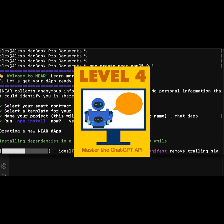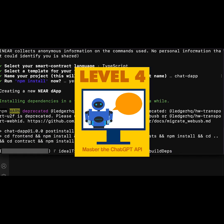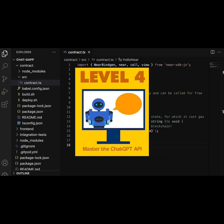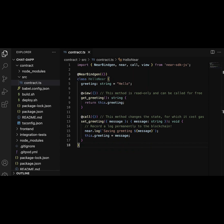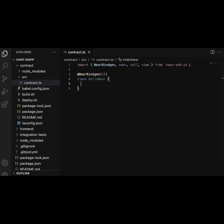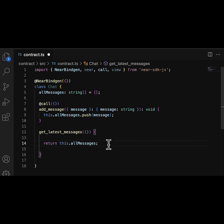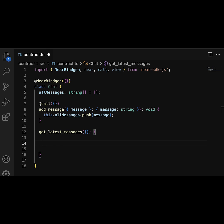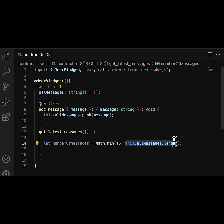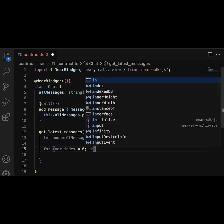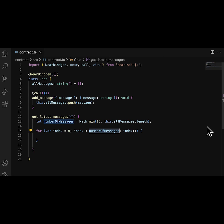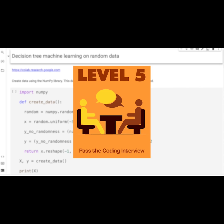In level four, we're going to show you how to master the ChatGPT API. There are a lot of things that you can do, and there are a lot of different levels within the API. We're going to show you how to use that and become a ChatGPT engineer — a skill that is going to be the most in demand in the next few years.